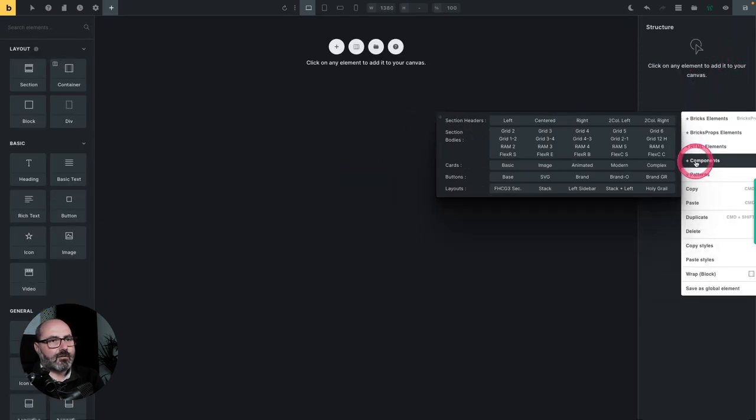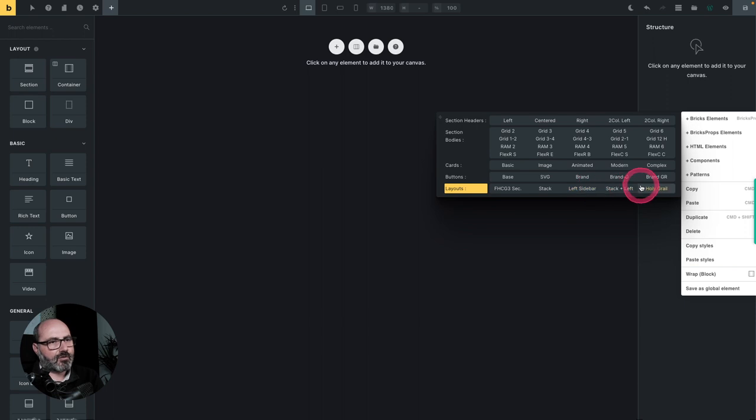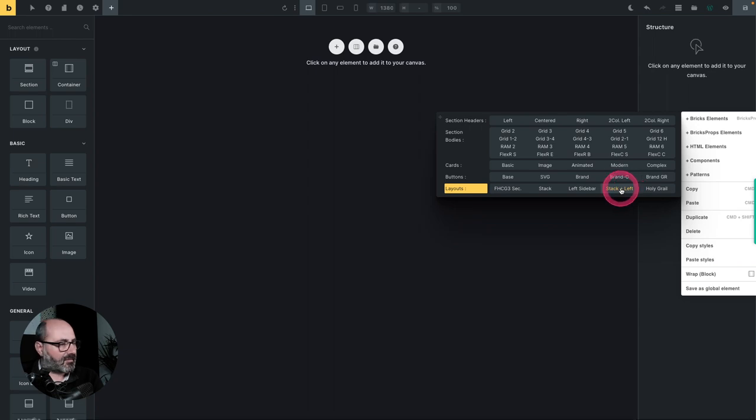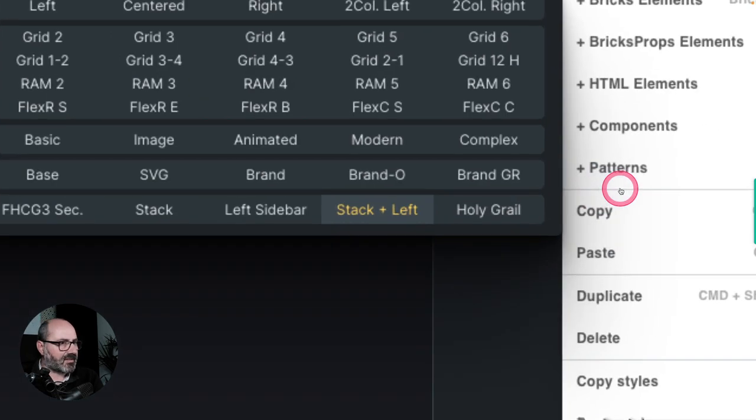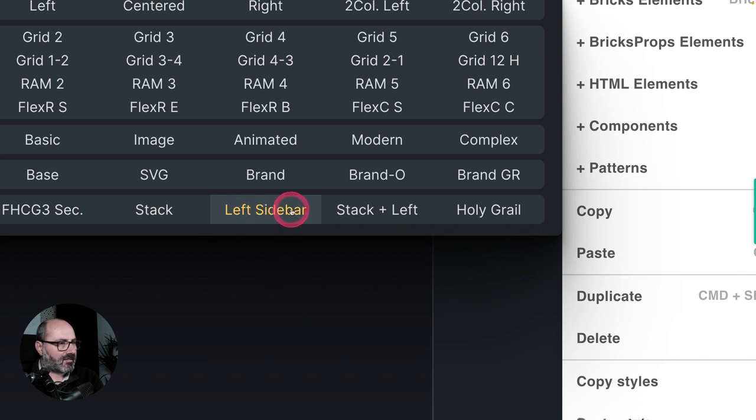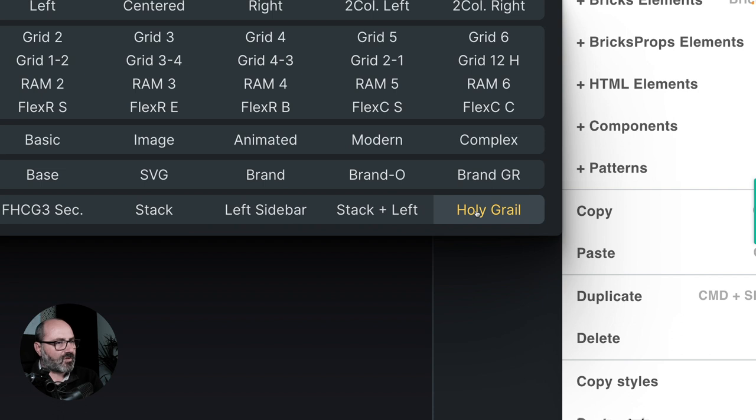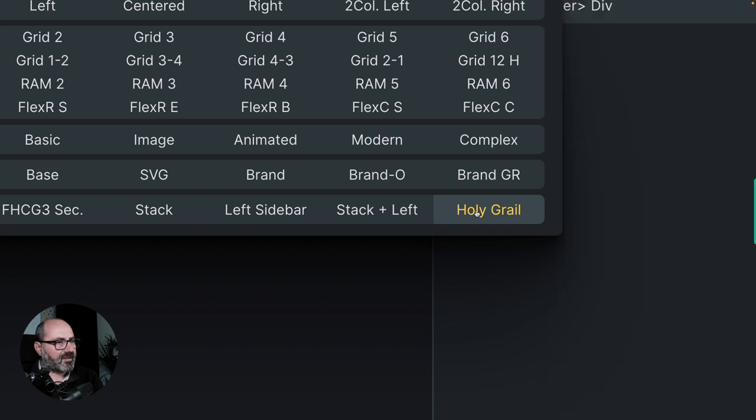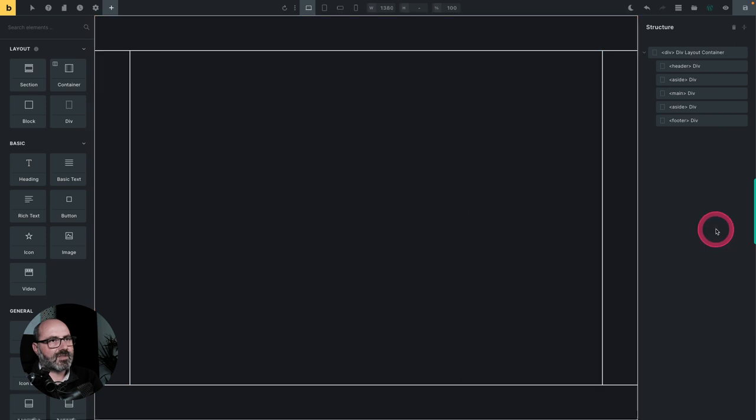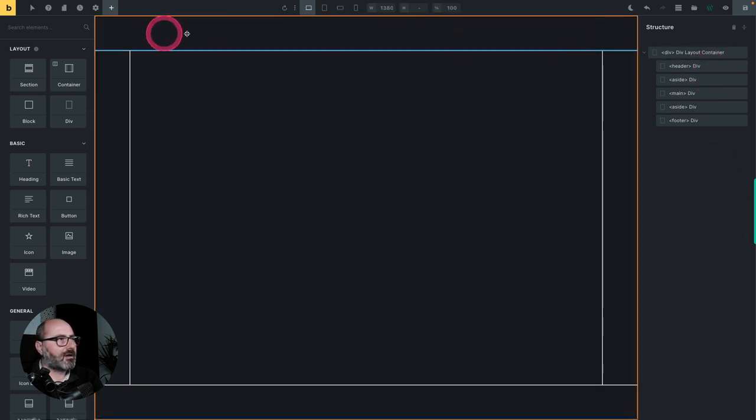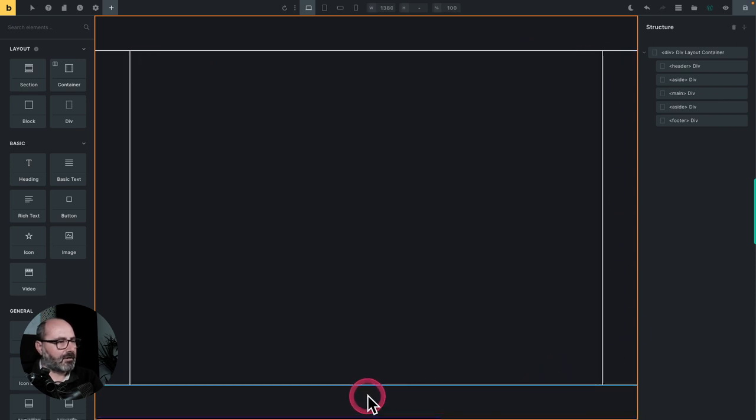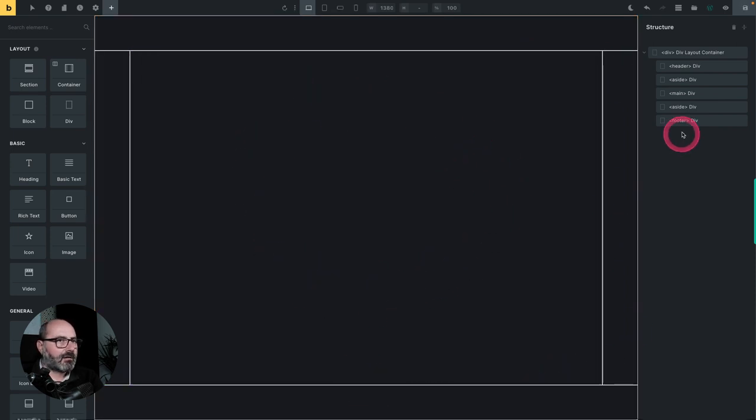Okay. Finally, in the components panel, you will also find complex layouts. So you will find the stack, the sidebars, the stack plus the sidebar. Let's enlarge it. The stack. Sidebars, stack plus sidebar combined. And the holy grail. So for example, let's insert the holy grail component. And I get a full layout with a header, a left column, a right column, a footer, and the main content already done for you.